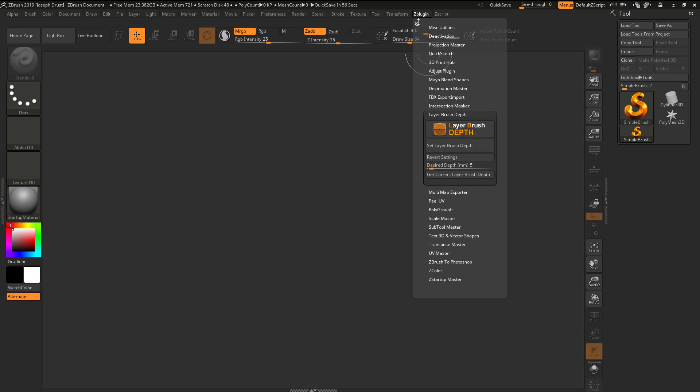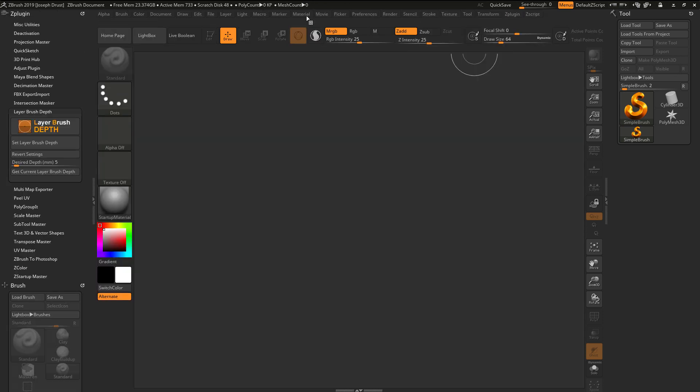I'm going to come up to the top here and dock the ZPlugin palette to the side by clicking this little icon here. That is now going to take the ZPlugin palette and move it over here to the left-hand tray.